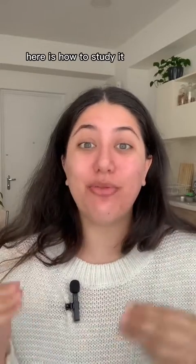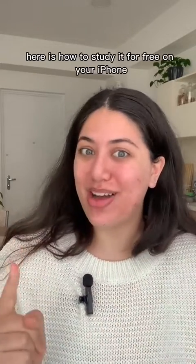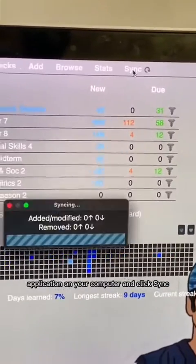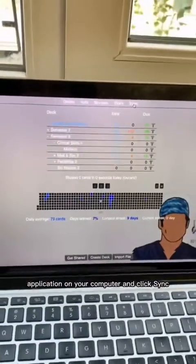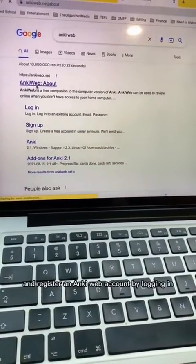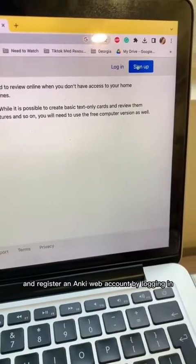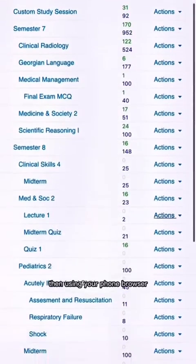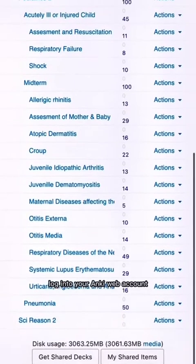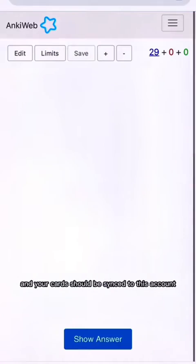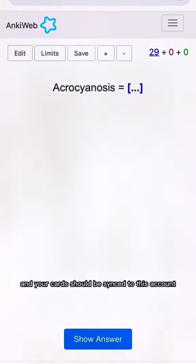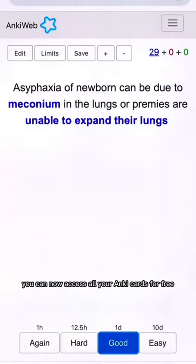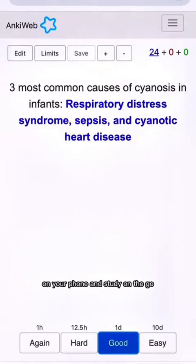As promised, here is how to study for free on your iPhone. First, go onto your Anki application on your computer and click sync. Then go onto your browser and register an AnkiWeb account by logging in or signing up. Then using your phone browser, log into your AnkiWeb account and your cards should be synced. You can now access all your Anki cards for free on your phone and study on the go.